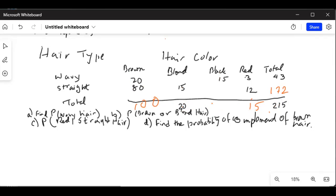So from 215 if I subtract 135, I will get the total of the black column. The sum of the four columns: 100 plus 20 plus unknown black plus 15 equals 215. The total of brown is 100, blonde is 20, red is 15 — those three column totals add to 135. So 215 minus 135 equals 80. The black column total is 80.